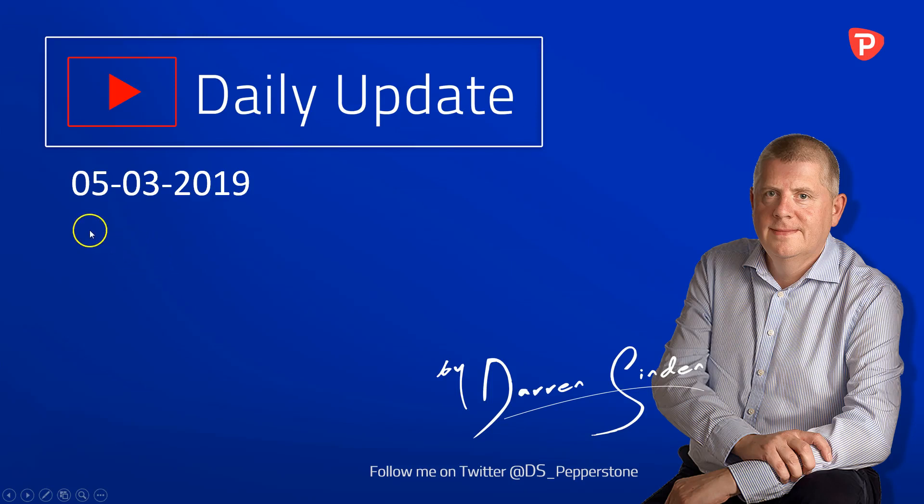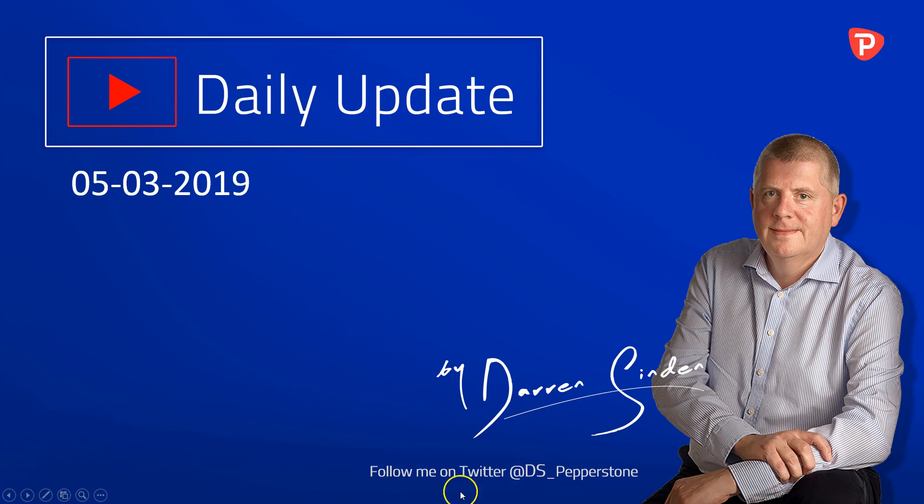Good morning and welcome to the Forex Daily Update brought to you by Pepperstone on Tuesday the 5th of March 2019.